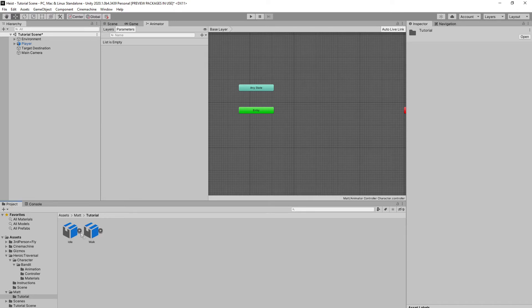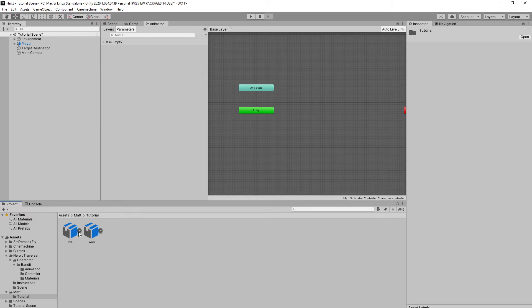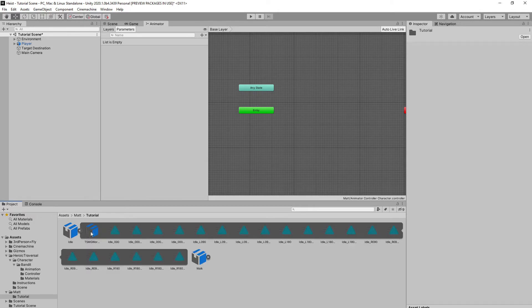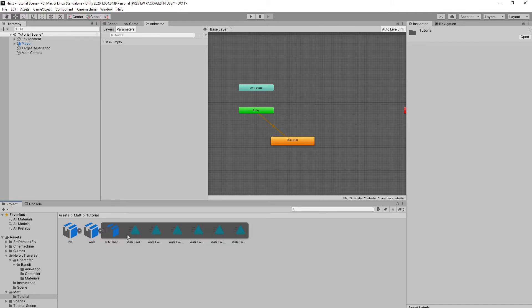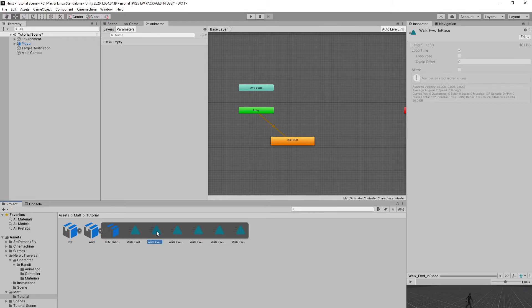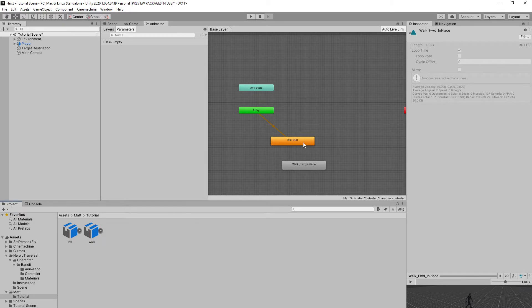I also do have two animations that I'm already going to be using, an idle animation and a walk animation. You don't need these exact ones. You can find any animations for any character, and it should work just fine. Mixamo has plenty for free as well, so I'll be posting a link for them in the description. But let me just drag in my idle, as well as my walk. Basic walk forward in place. That's what I want.